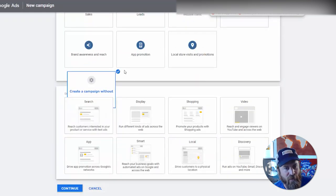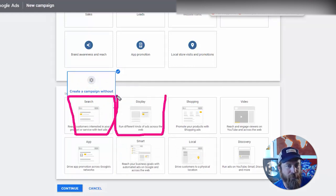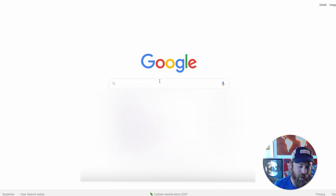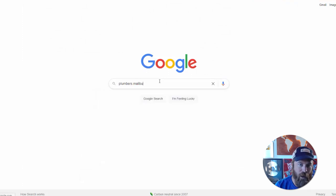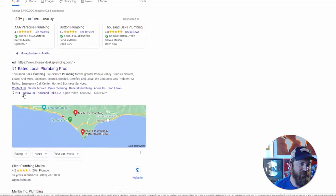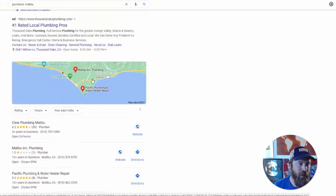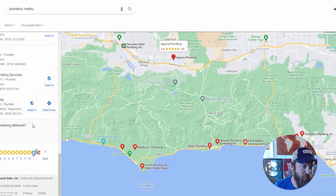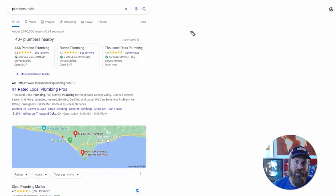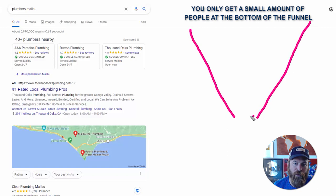We're going to set up two different types of campaigns: a search campaign and a display campaign. Search campaigns show up on Google.com. For example, if we search 'plumbers Malibu' a bunch of ads show up at the top and on the map. The problem with Google search alone is that you're only getting a small amount of people at the bottom of the funnel.